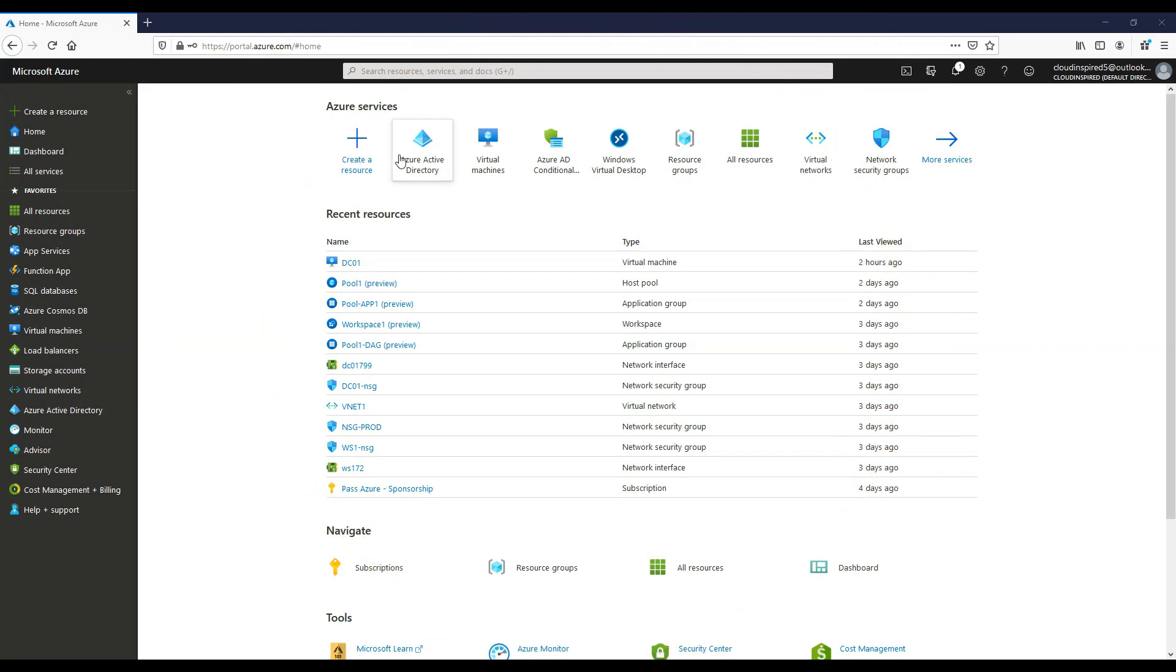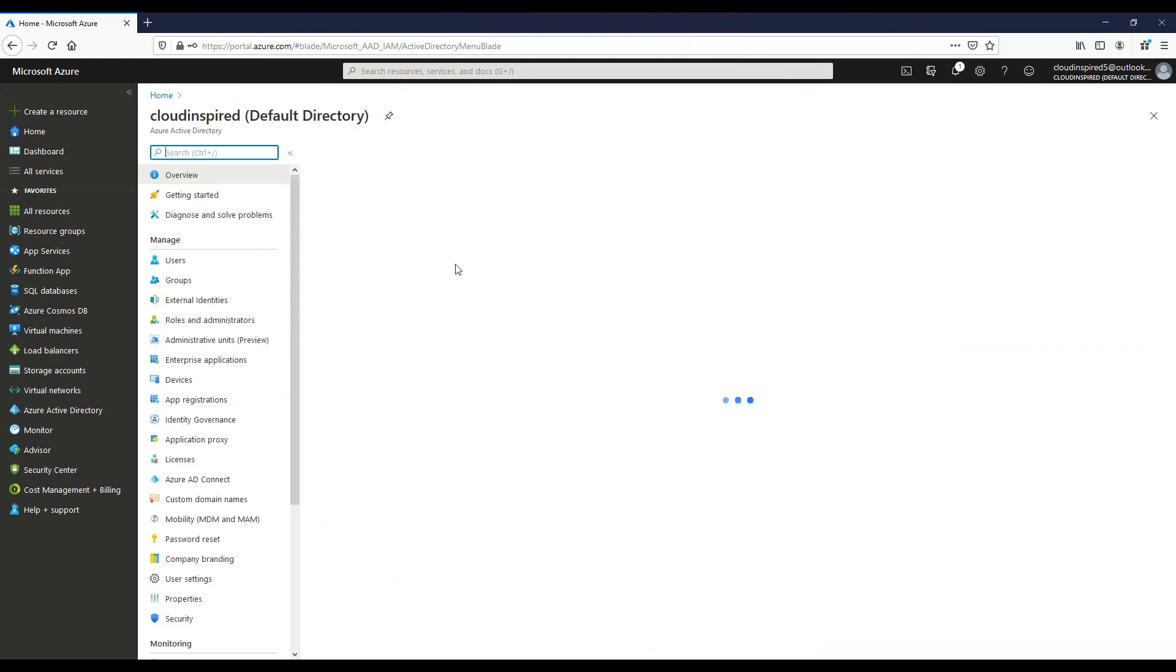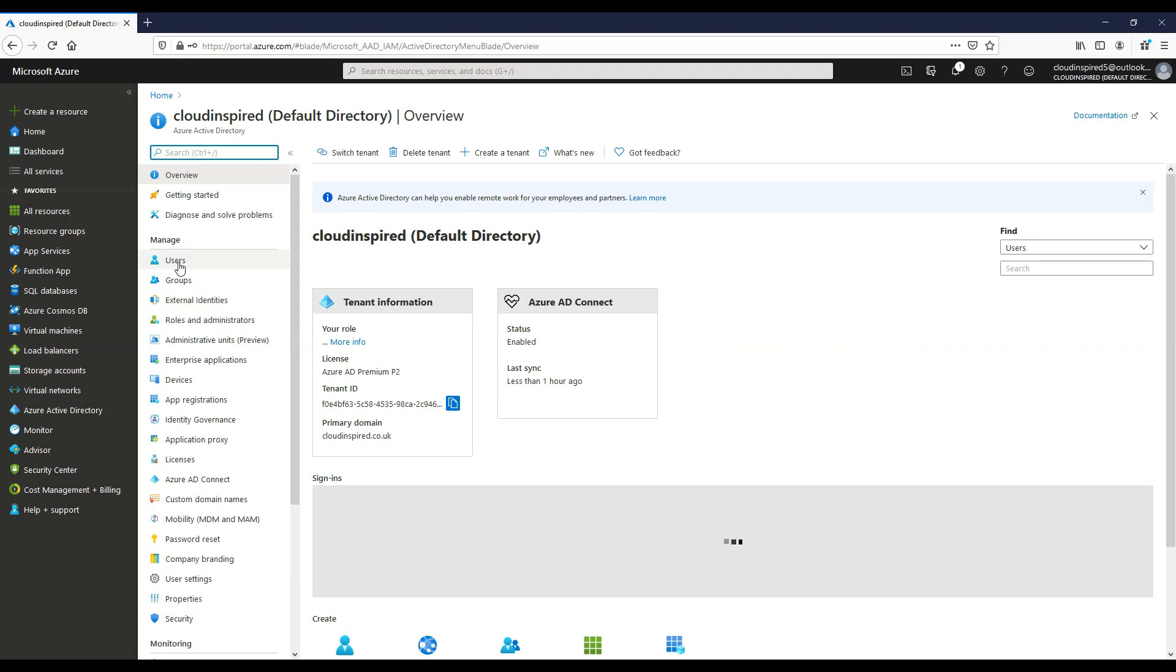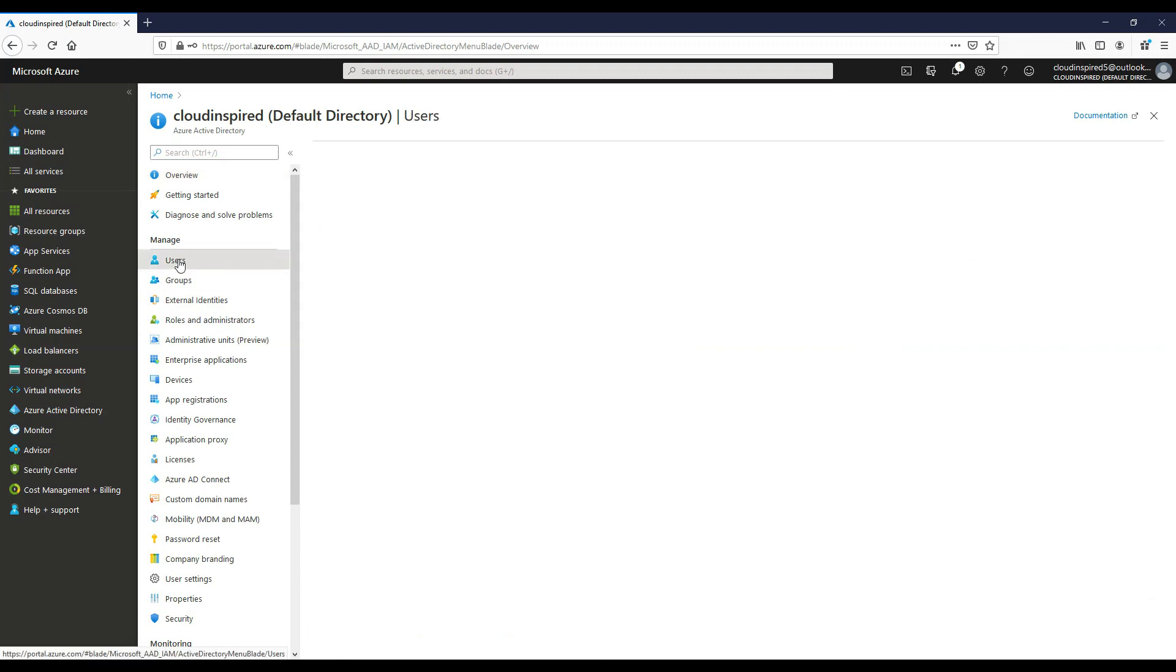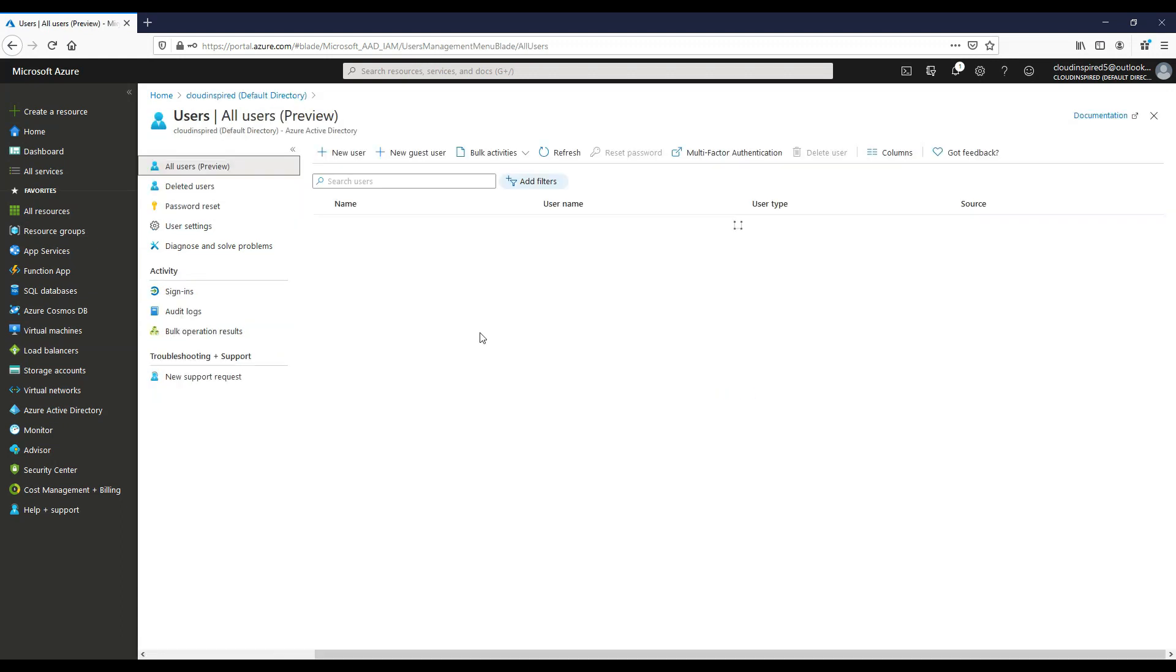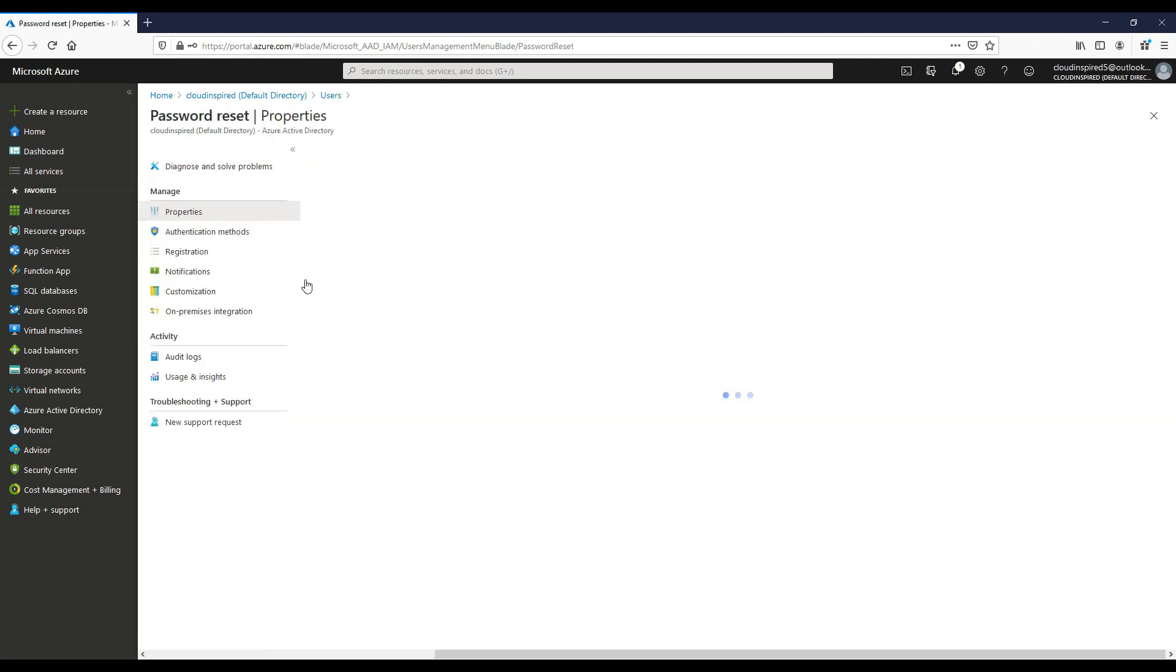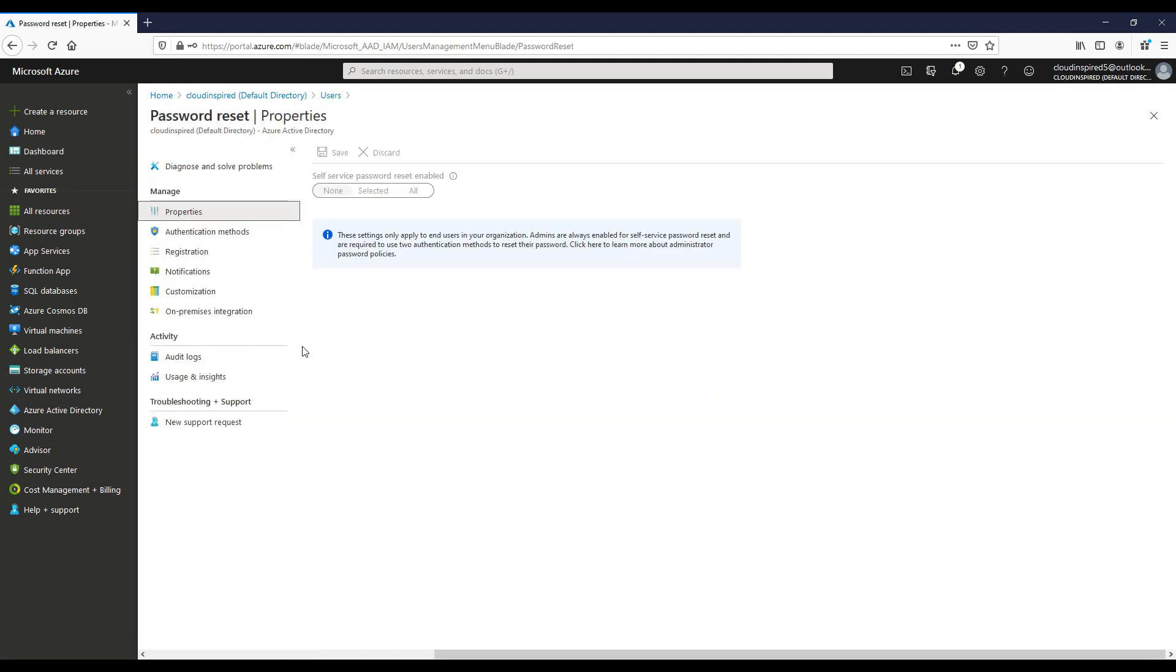So now we need to enable on premise integration within the Azure portal. So if we go to Azure Active Directory, if we click users, and if we go to password reset, and then on premise integration.